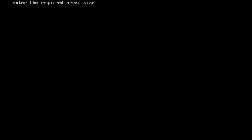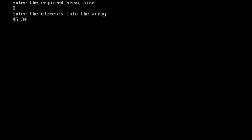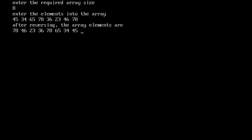We run the program again. Enter the required array size — I enter 8. We enter 8 elements: 45, 34, 65, 78, 30, 36, 23, 40, and 78. After reversing, the array elements are 78, 40, 23, 36, 30, 78, 65, 34, and 45.